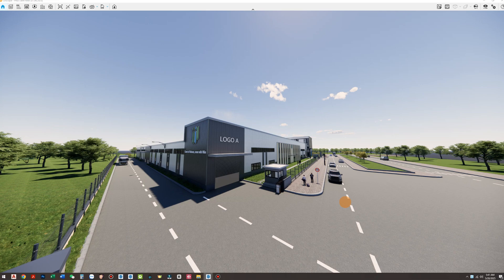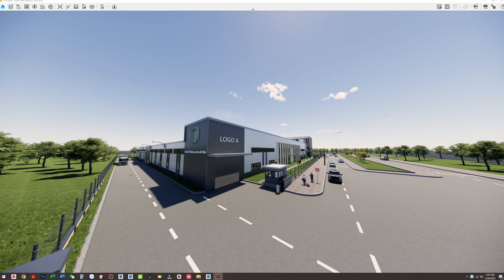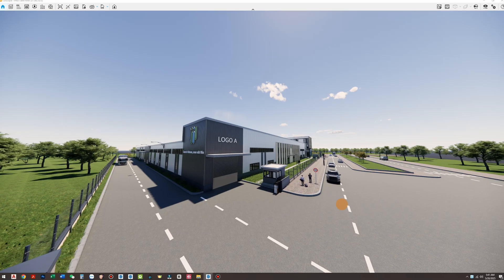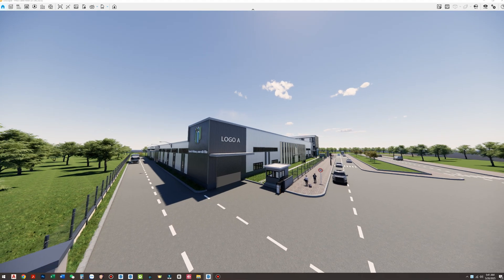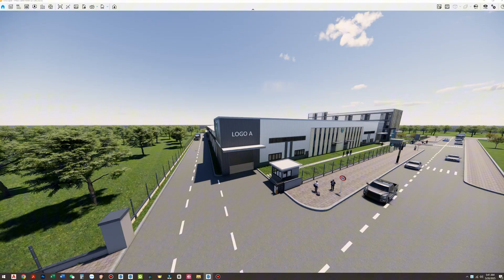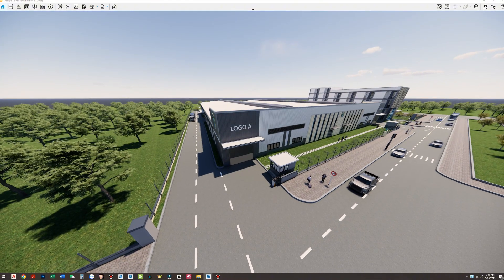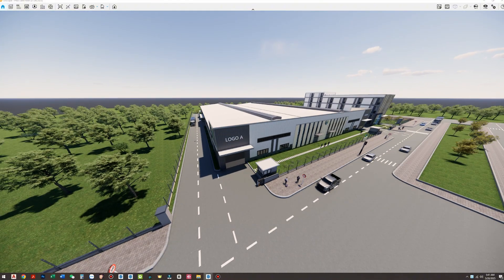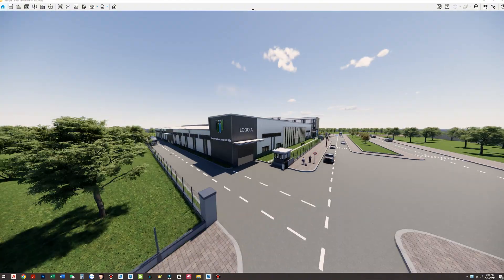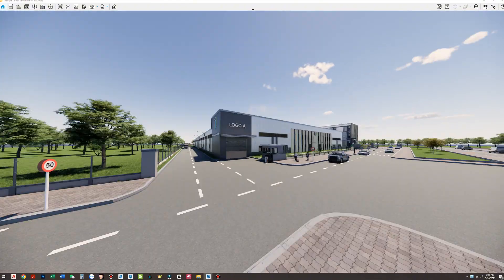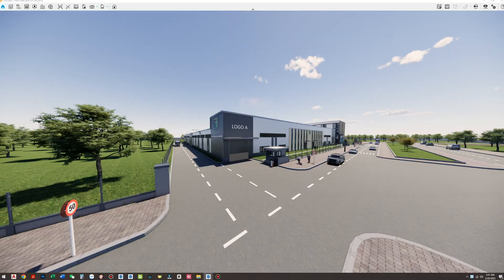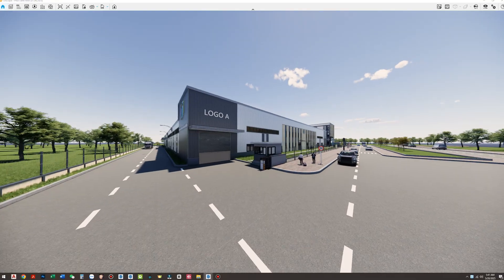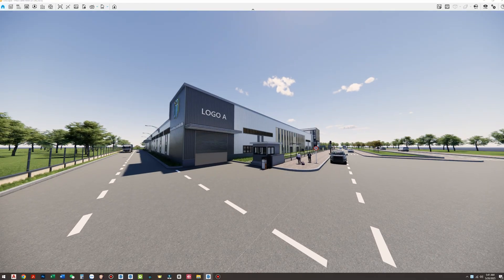If you've ever created renderings for industrial exterior projects, especially factories and industrial zones, you've probably noticed something. The roads, though not the main feature, often take up 20% or more of the total site area. And this is exactly where many people tend to overlook.